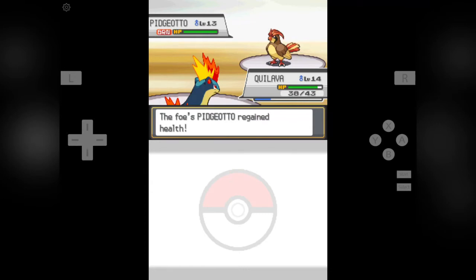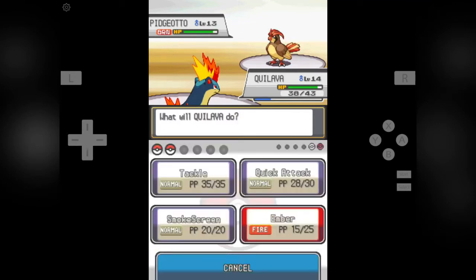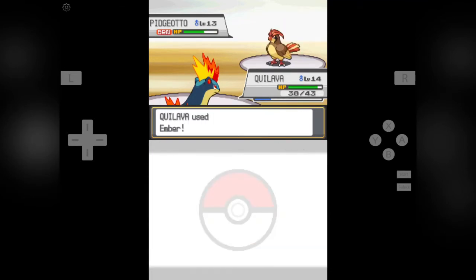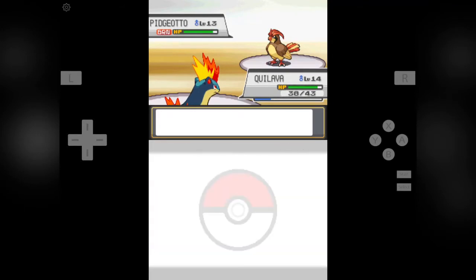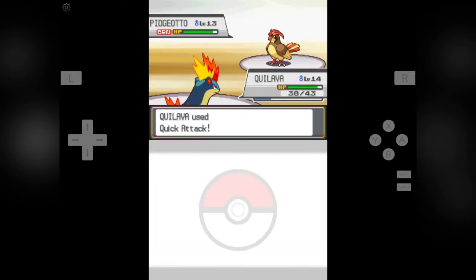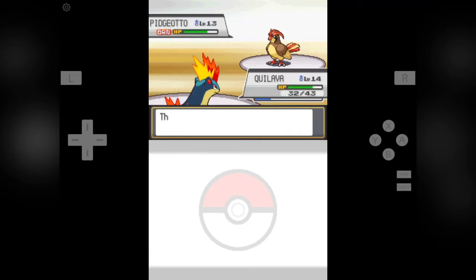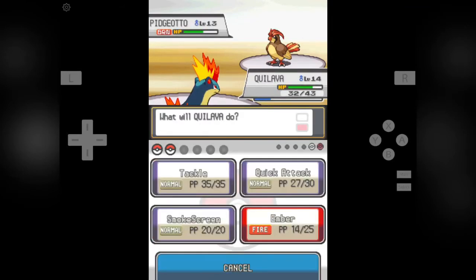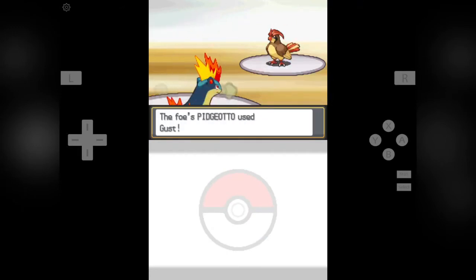Now it is time to use another Ember attack on him. Now he is going for another Roost and his health is going down by burn. Now I am going to use a potion on my Quilava. He is using Roost. Now also. Now I am going to use an Ember attack. Now let's see what we can do.